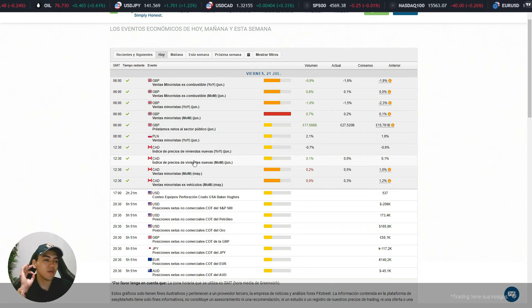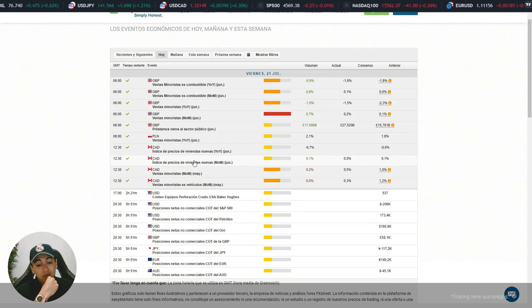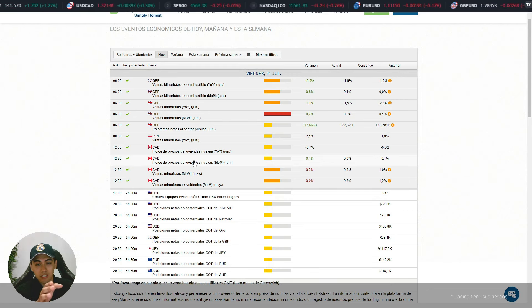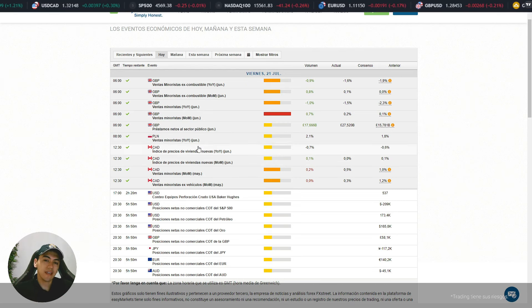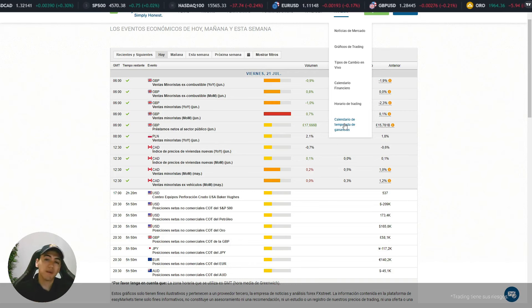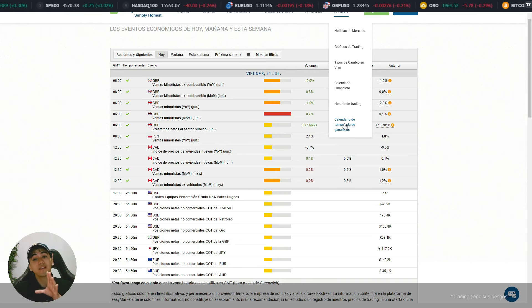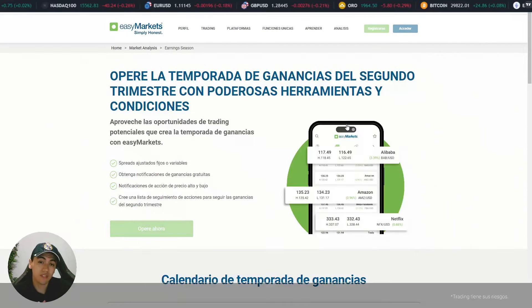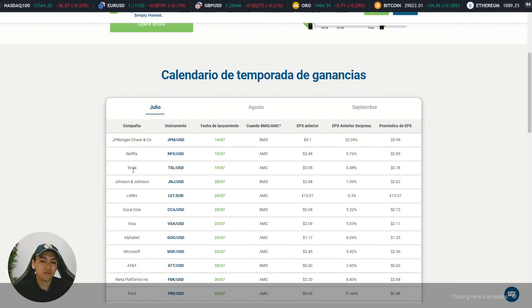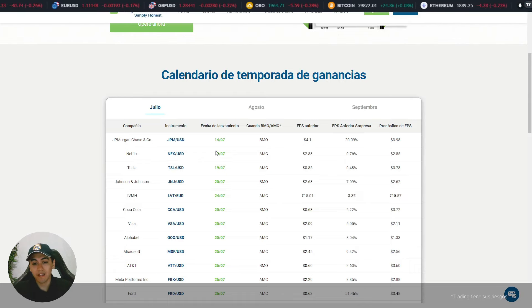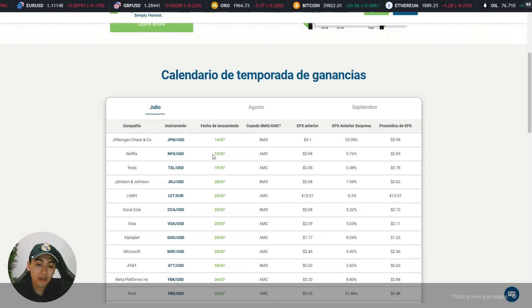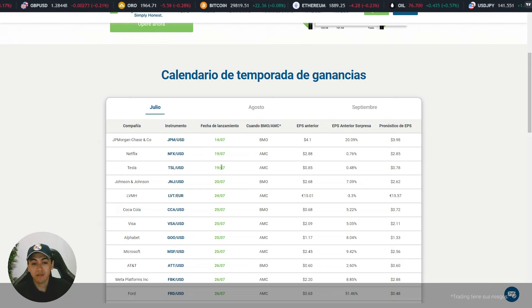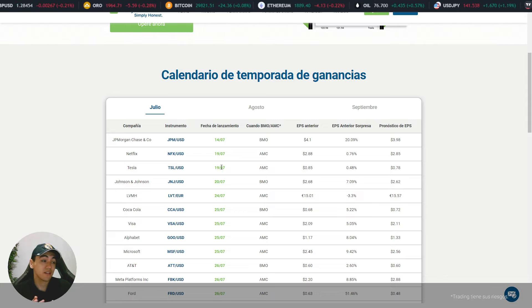El dato más relevante fue, pues bueno, la temporada de ganancias, que prácticamente dio un movimiento exageradamente volátil a los índices americanos. En el caso de Tesla y Netflix, estas dos reportaron el día 19 y ese reporte terminó dando un movimiento tremendo en el mercado. Netflix y Tesla tuvieron algunos resultados que terminaron con una súper caída.